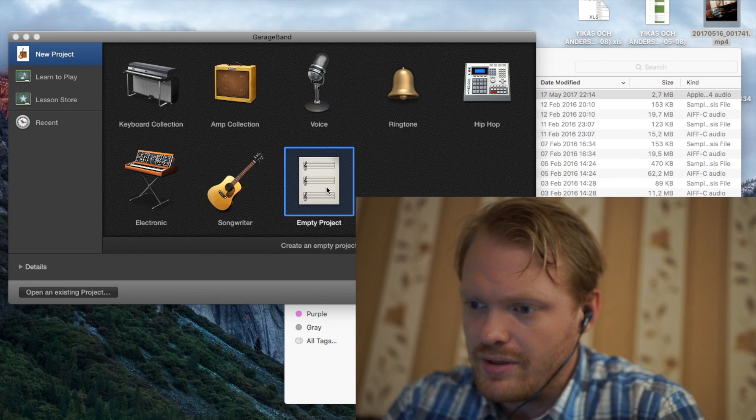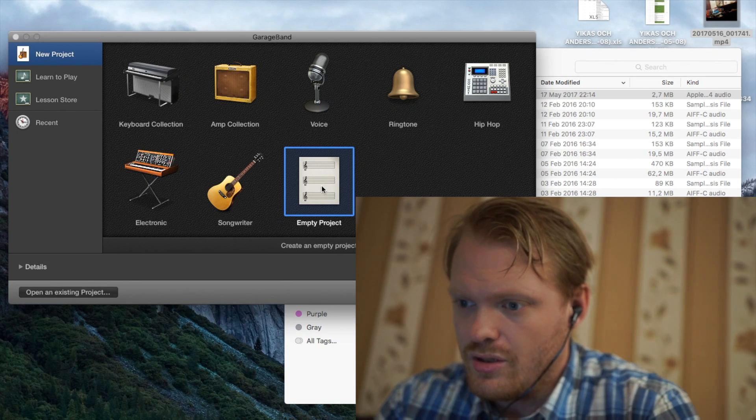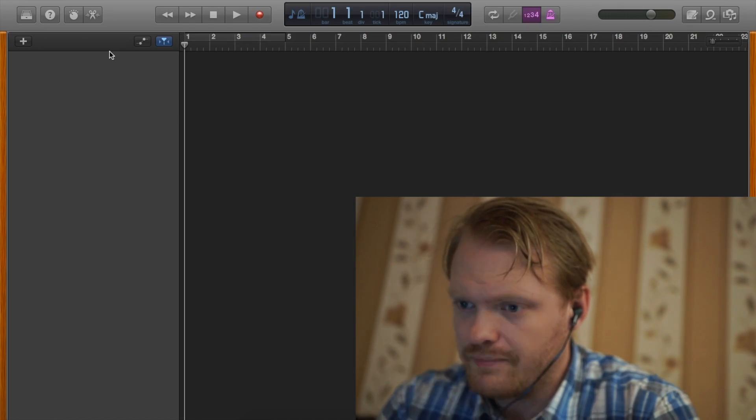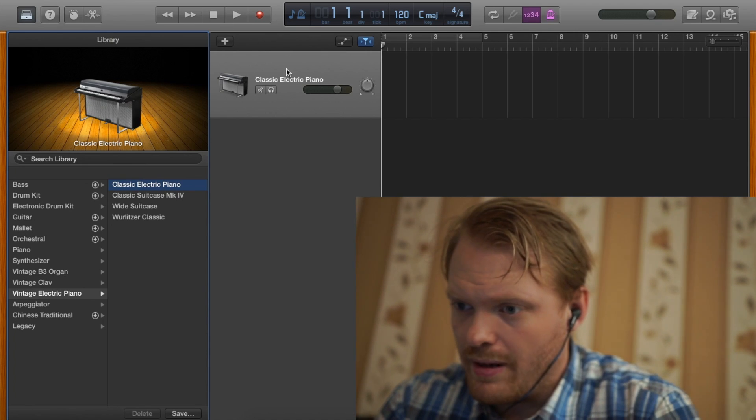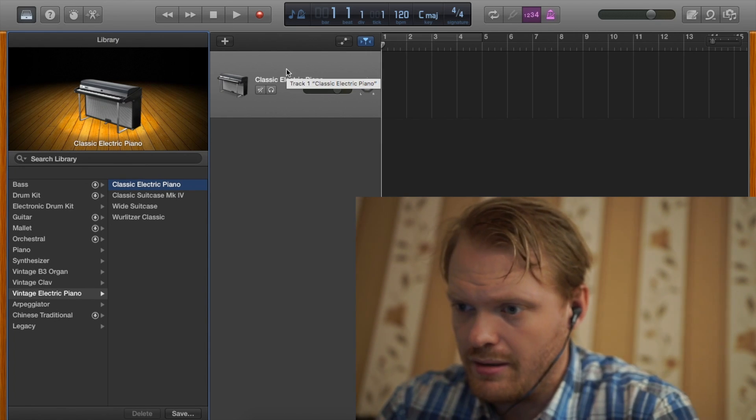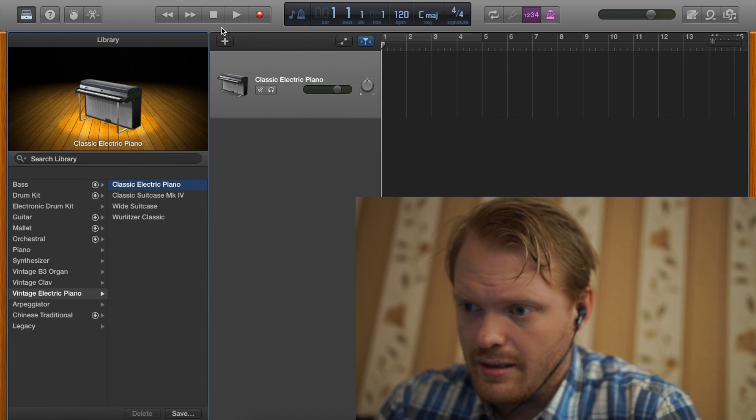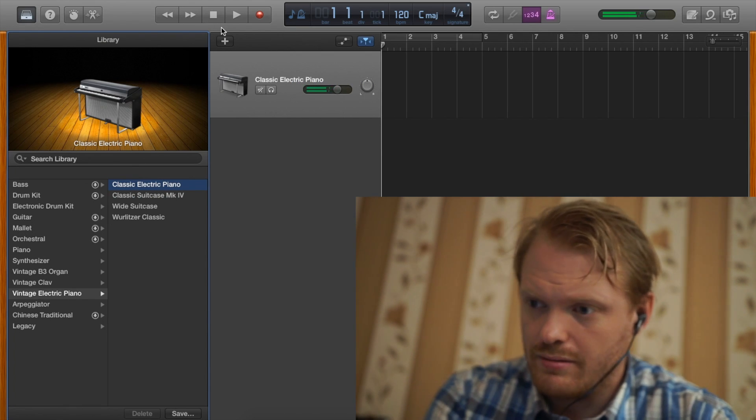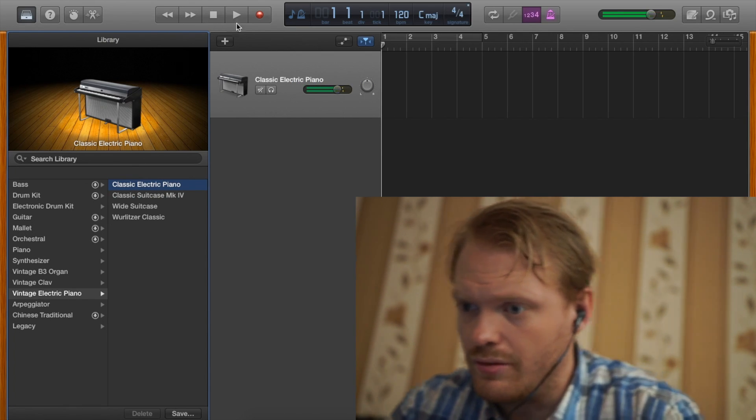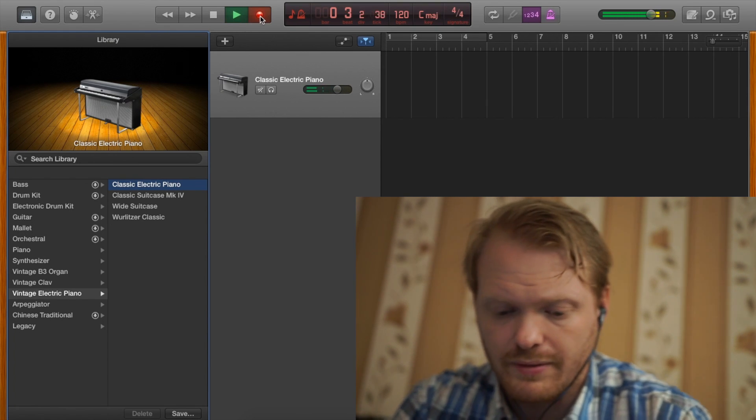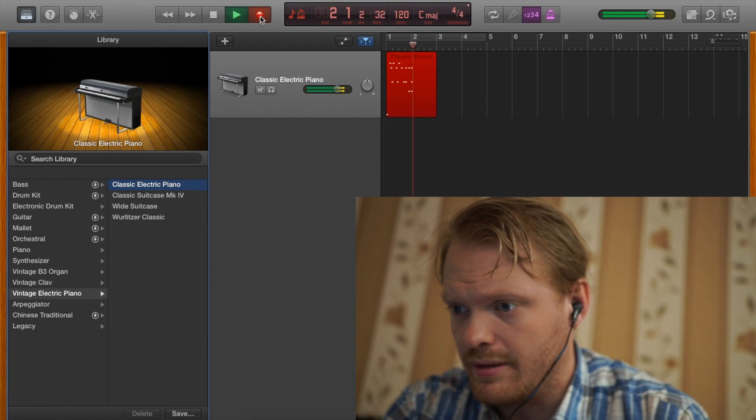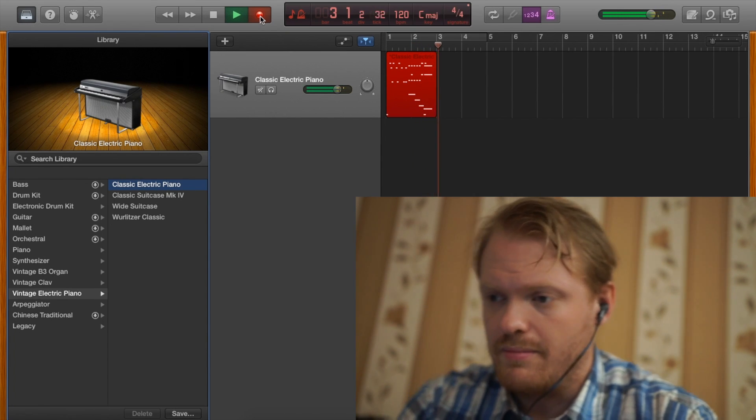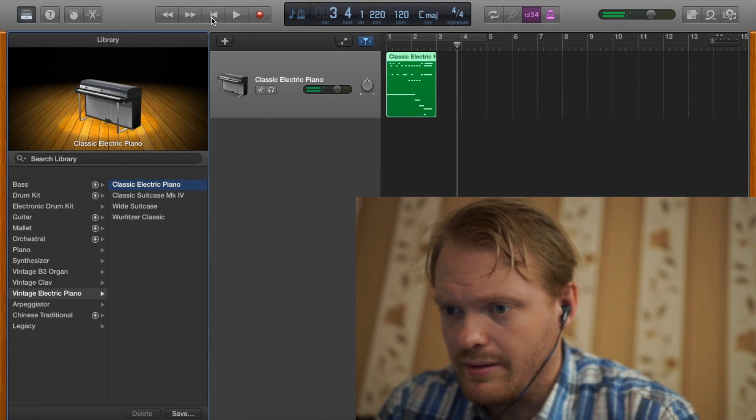So in GarageBand I started here a new project. And now it's opened up one MIDI channel here. And I can play actually. You don't really hear that, so I try to record button. So actually I just set up the MIDI already.